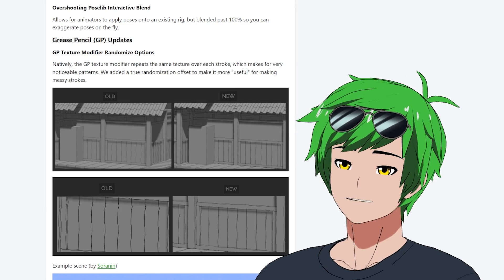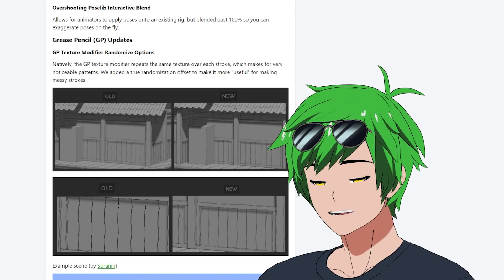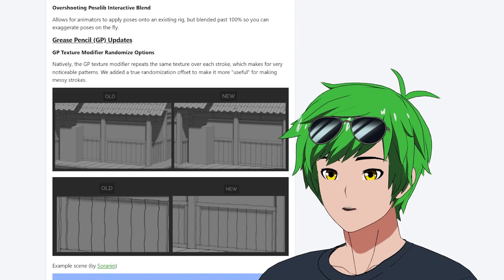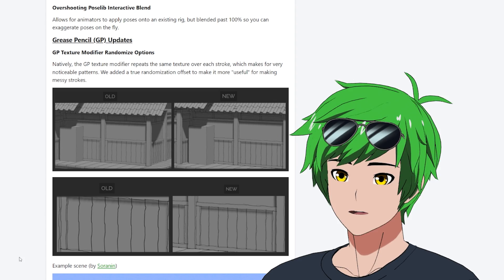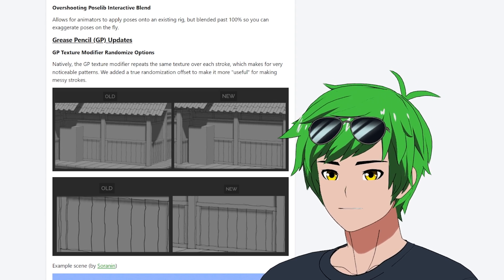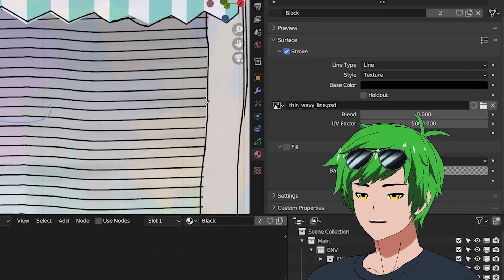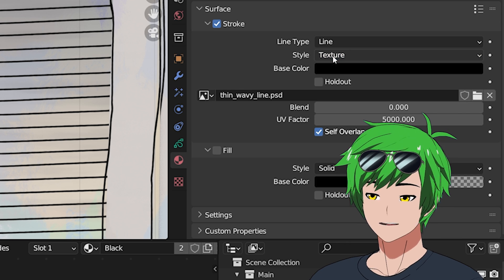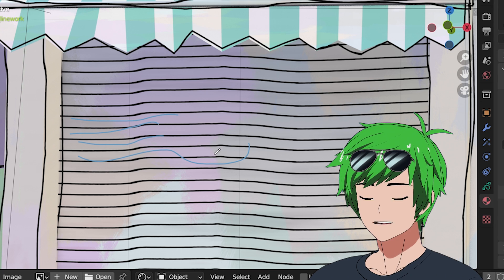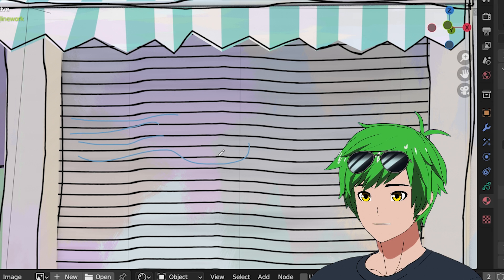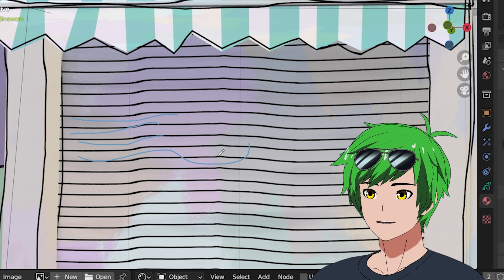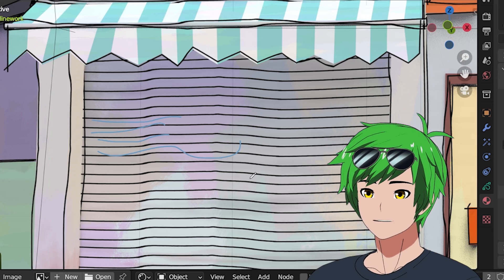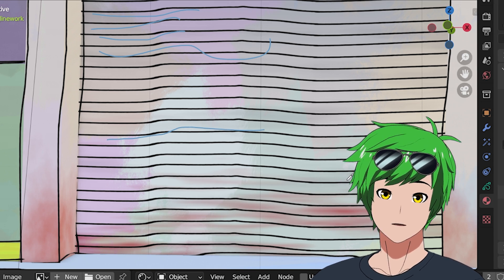And then we have grease pencil updates, which includes the texture mapping modifier randomize options. This is not something that people aren't necessarily aware of, but if you actually have tried the texture option for the grease pencil materials, you'll notice something. When we replace the material with a texture here, the style is replaced with a texture, so you can control what the line draws like. And so you can get these custom offsets, which is great. So you can get a really nice sort of hand-drawn custom thickness or whatever. But then you realize that it repeats the same texture exactly the same way every stroke.